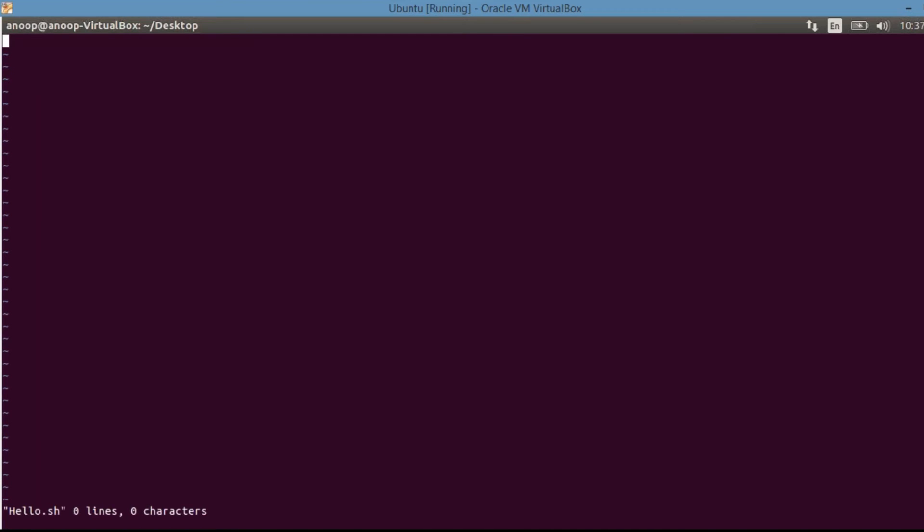So before starting any shell script, the first line would be this that we are saying the shell script to be executed using this at the top. It is called as a Shebang. The first line which we have written on the screen that is called as a Shebang. It is written at the top of a shell script. And this is the one which passes the instruction of the program that is a shell program in order to execute this program in that particular shell. So we are indicating the shell to execute this particular program using Bourne again shell.